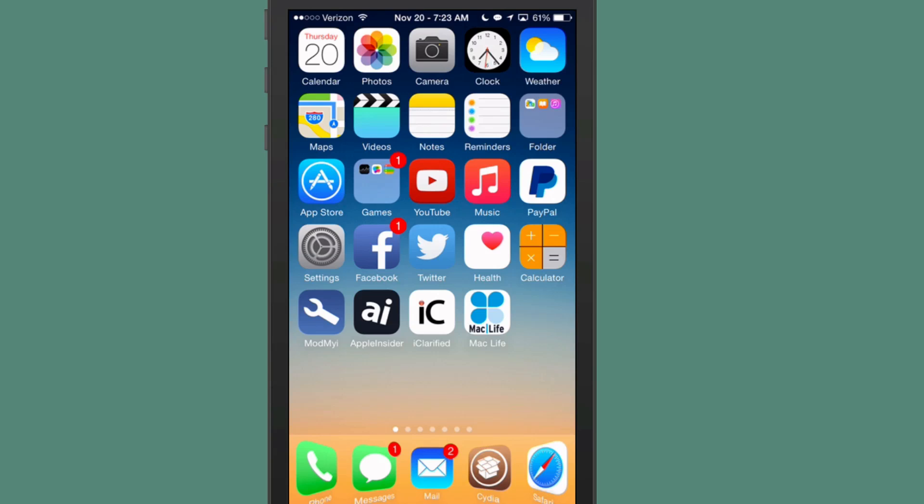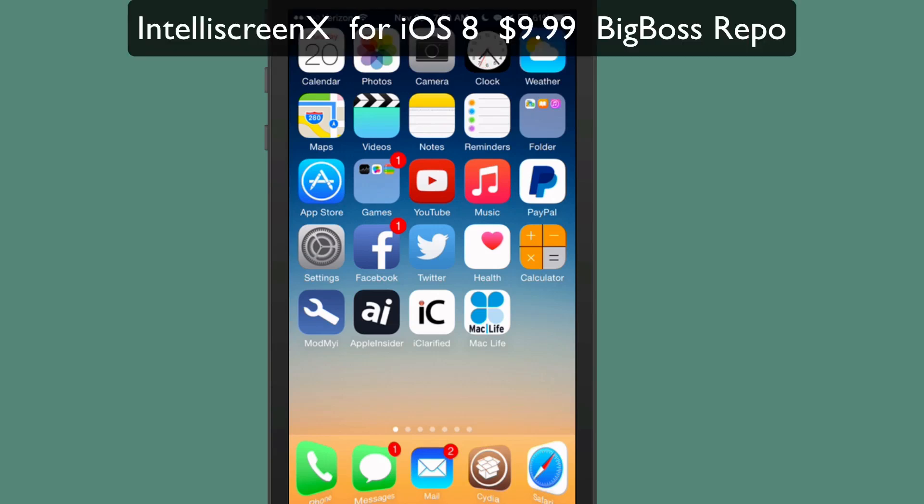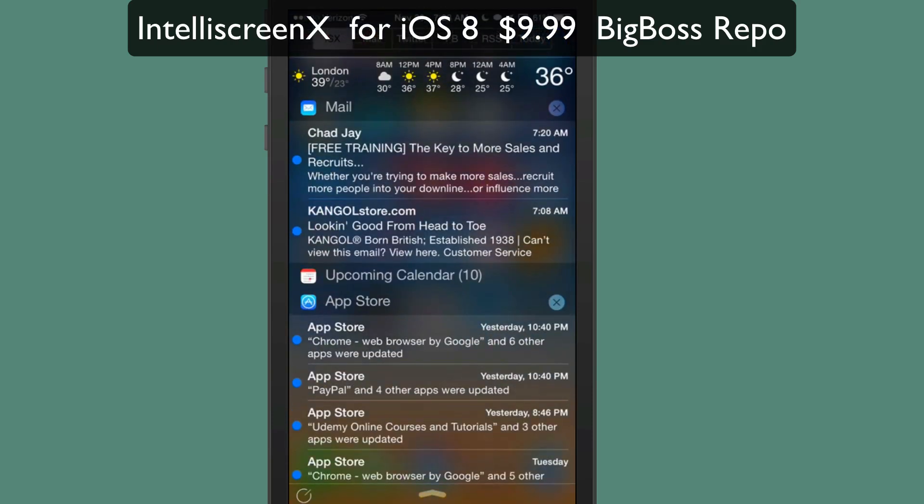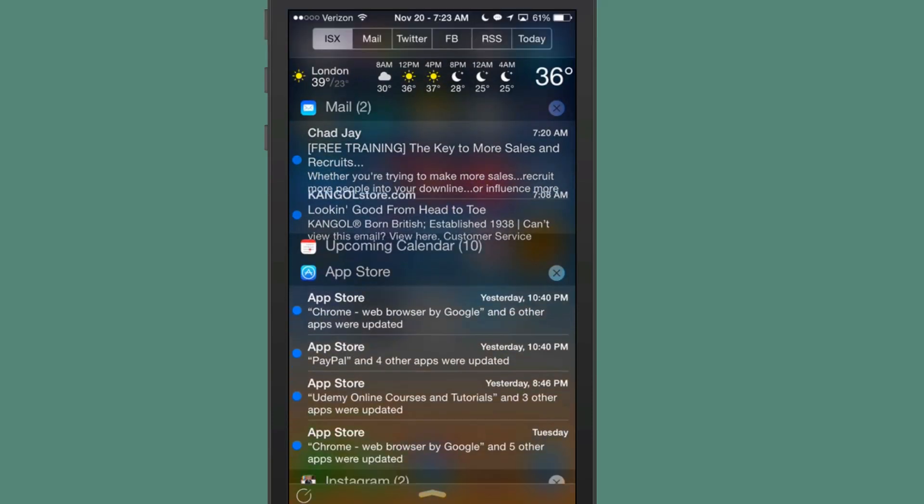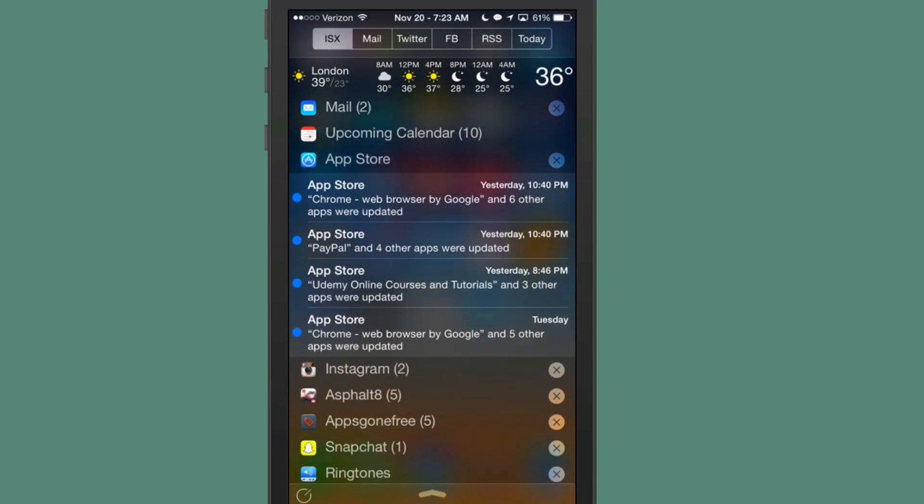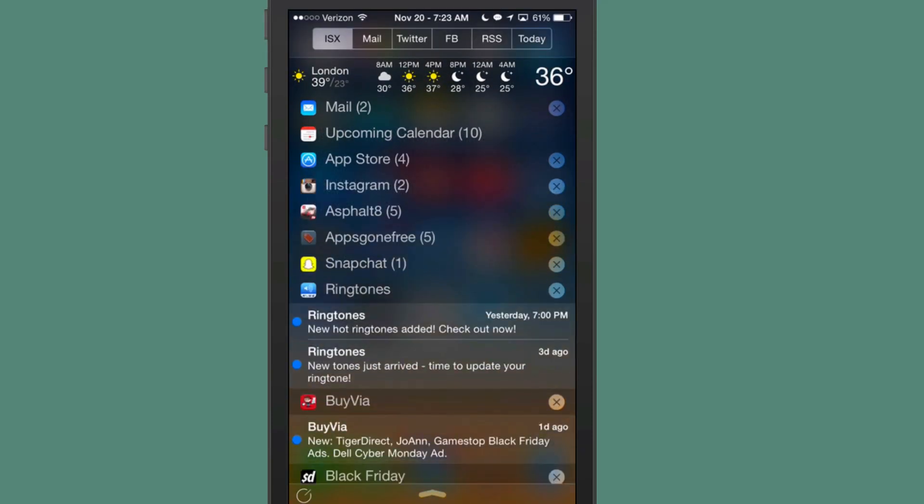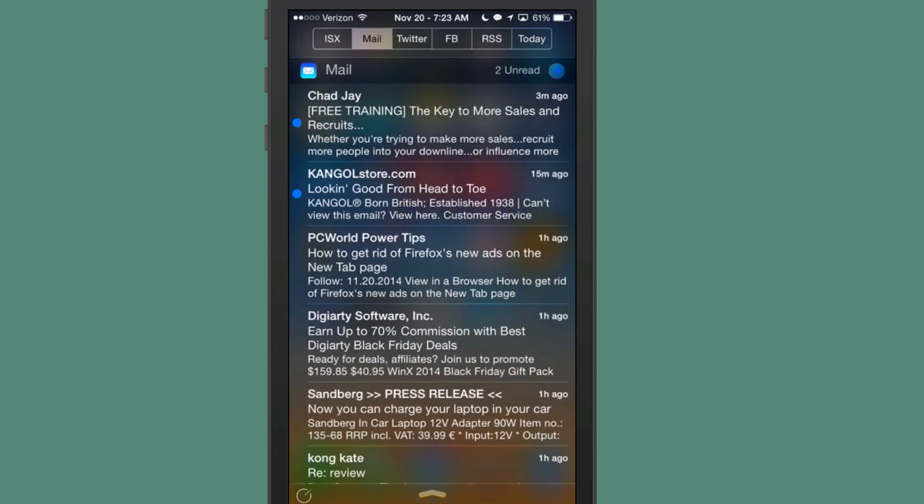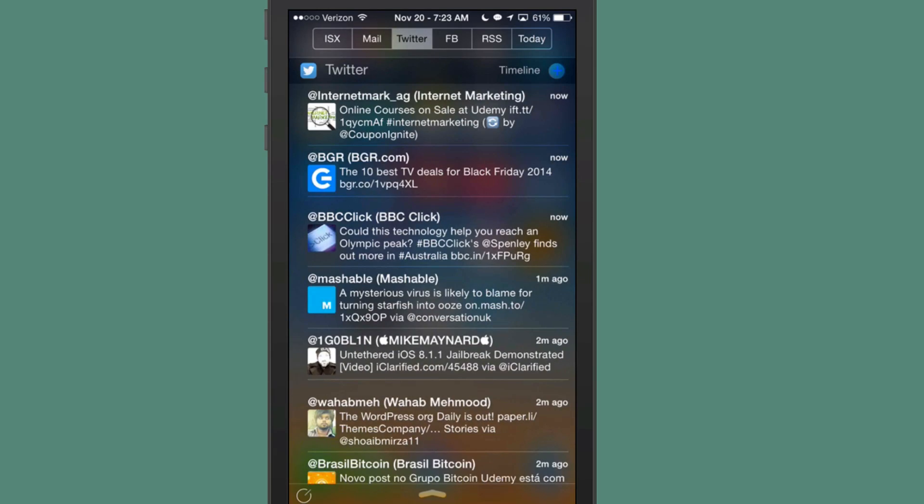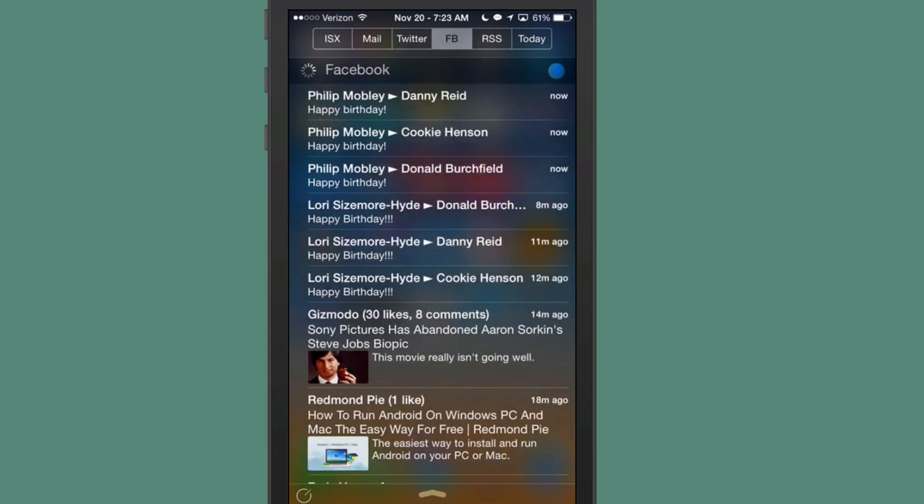The next one is IntelliScreen X for iOS 8. Guys, if you bought this for iOS 7, then this is a free upgrade. If you've never purchased IntelliScreen X, then it's $9.99 in the Big Boss Repo. But as you can see here, it is a wealth of information.